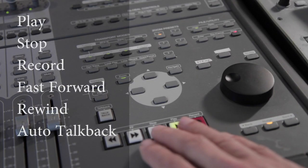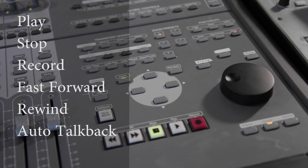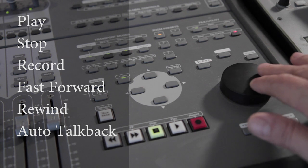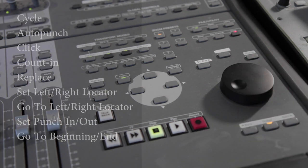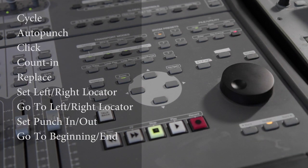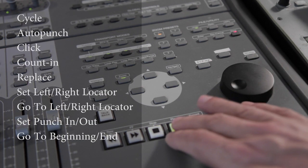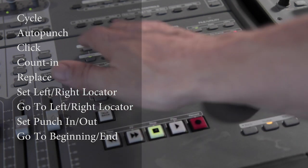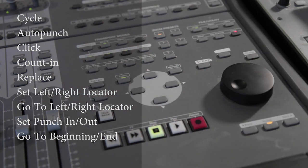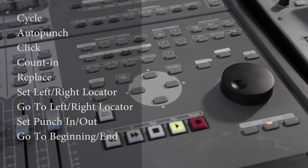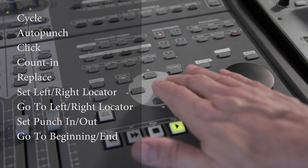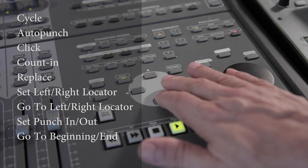The Transport section gives you fast control of playback, recording and navigation through your project's timeline. It provides dedicated buttons to quickly access Logic's powerful playback and recording features. Cycle, Auto Punch, Click, Count In, Replace, Set Left Right Locator, Go to Left Right Locator, Set Punch In and Out, Go to Beginning and End.